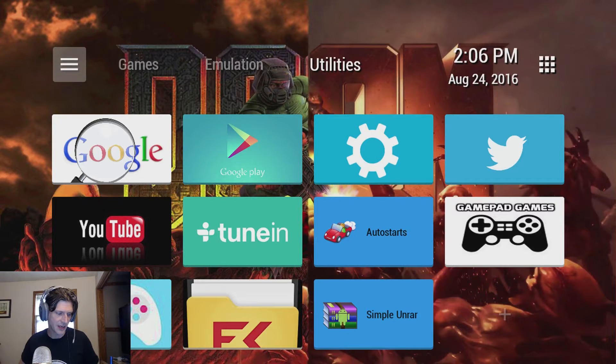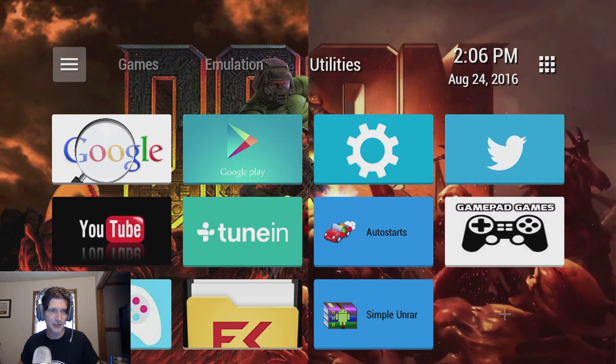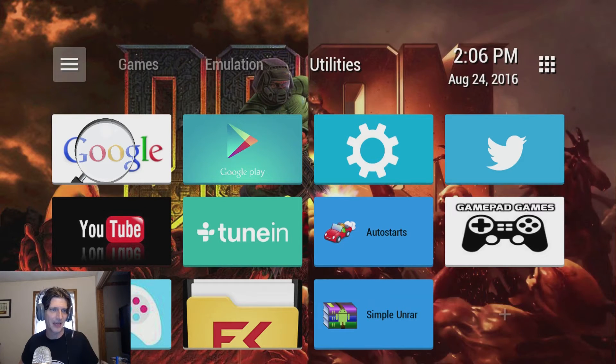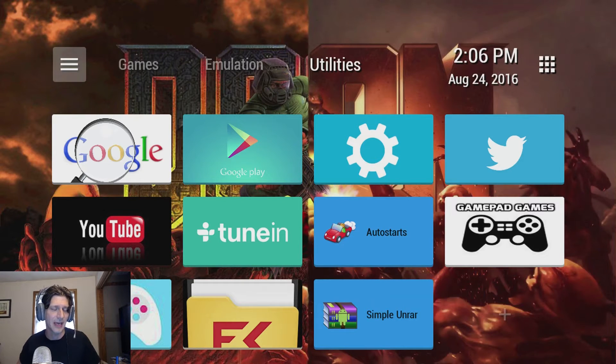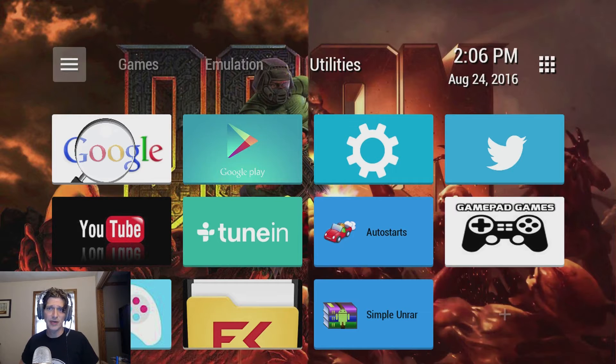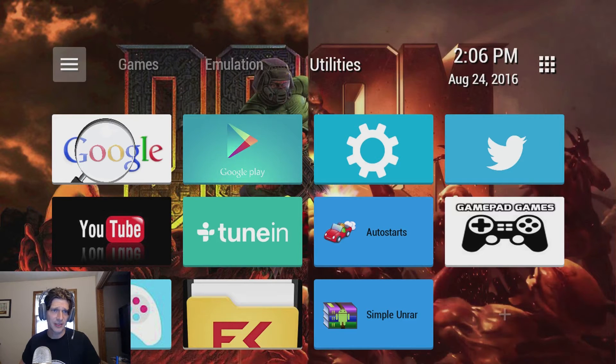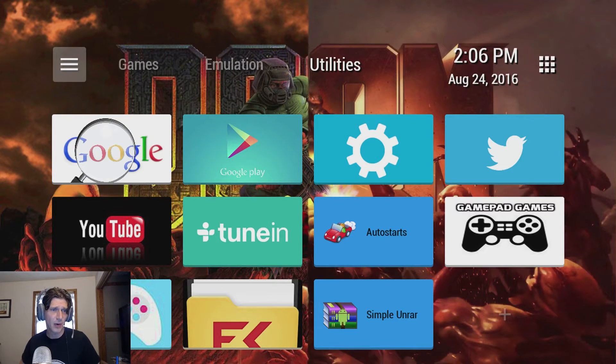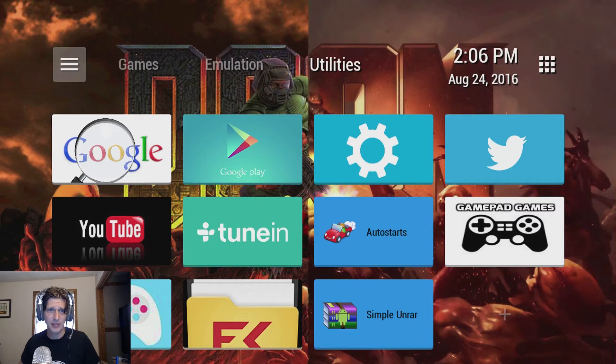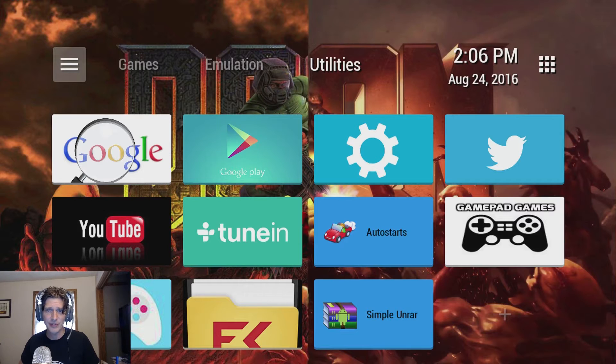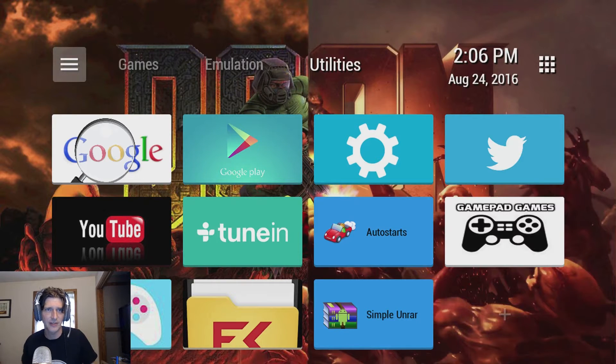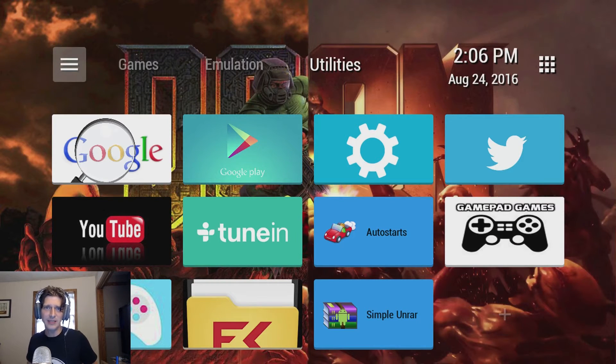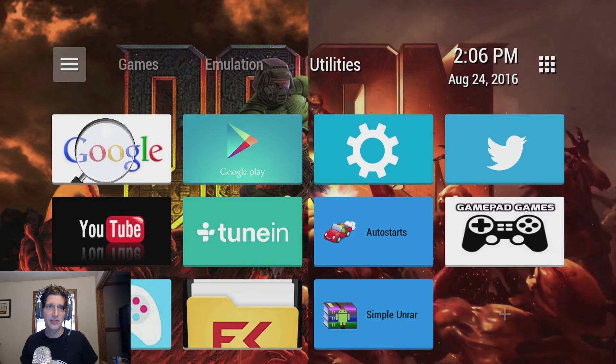One of the commenters on one of my videos, and I can't find the comment anymore, it's killing me. Anyway they said that you should try TV Launcher. It works pretty well and sure enough it does. It does require a lot of configuration but I think the end results are pretty darn good. So let's dig right into this shall we?